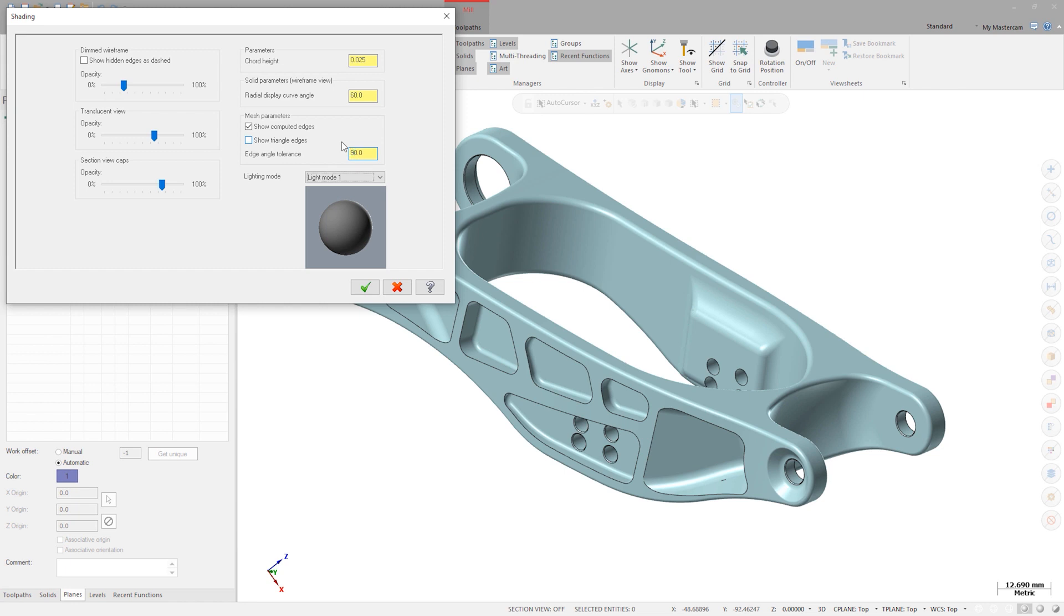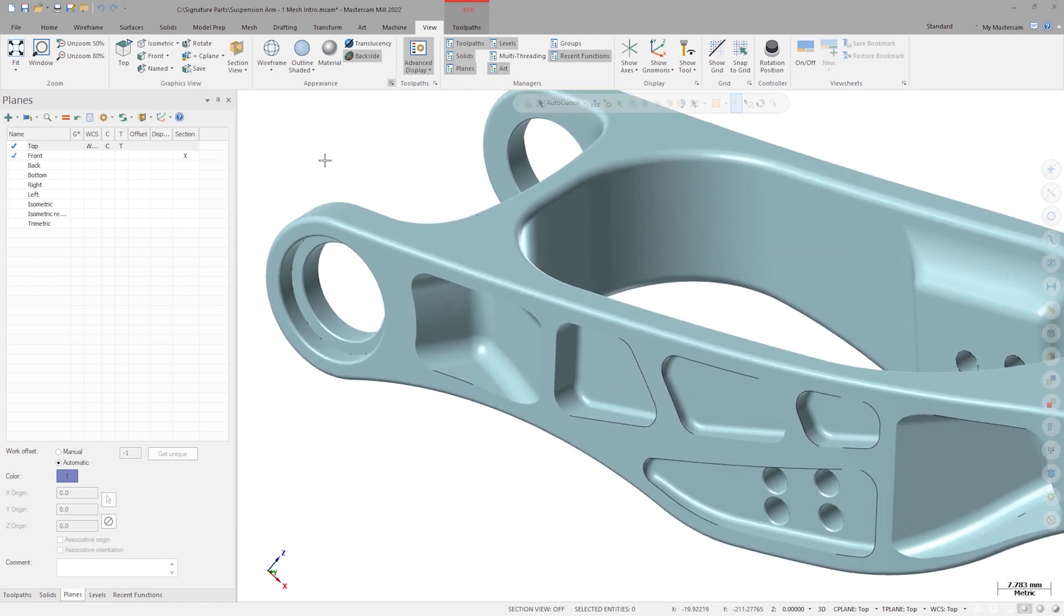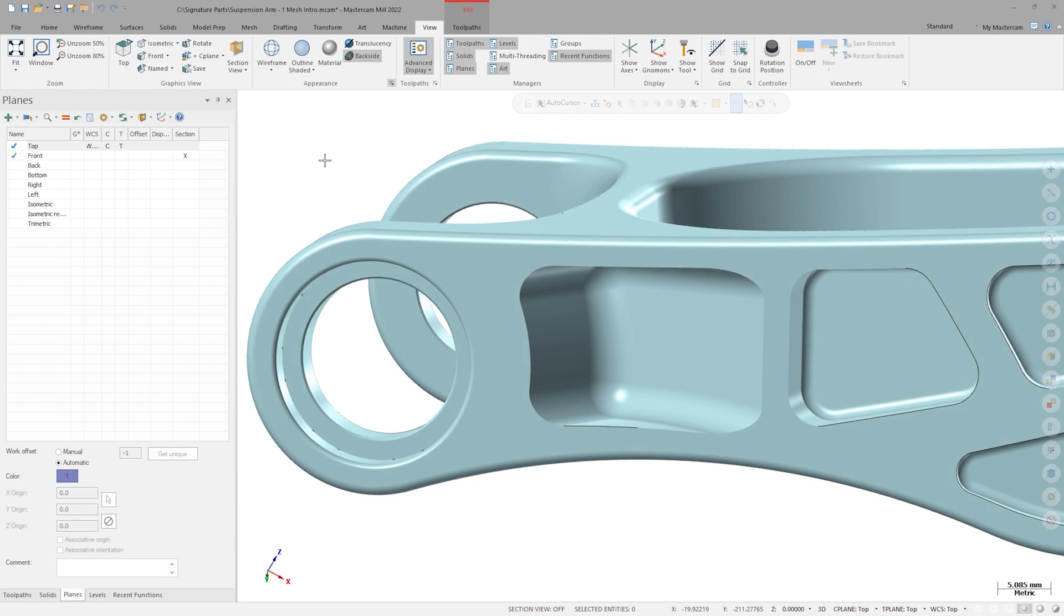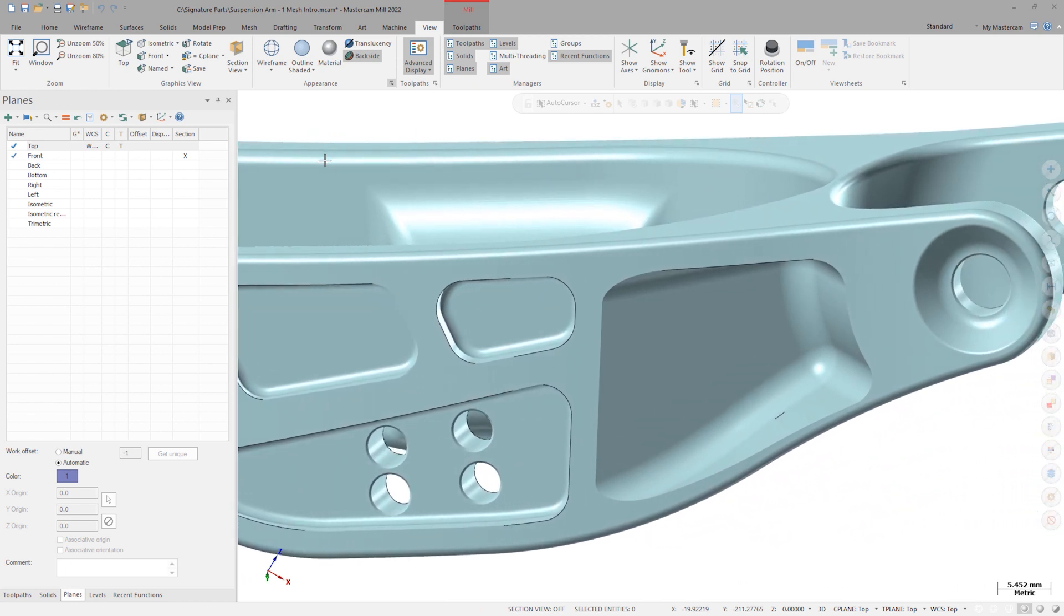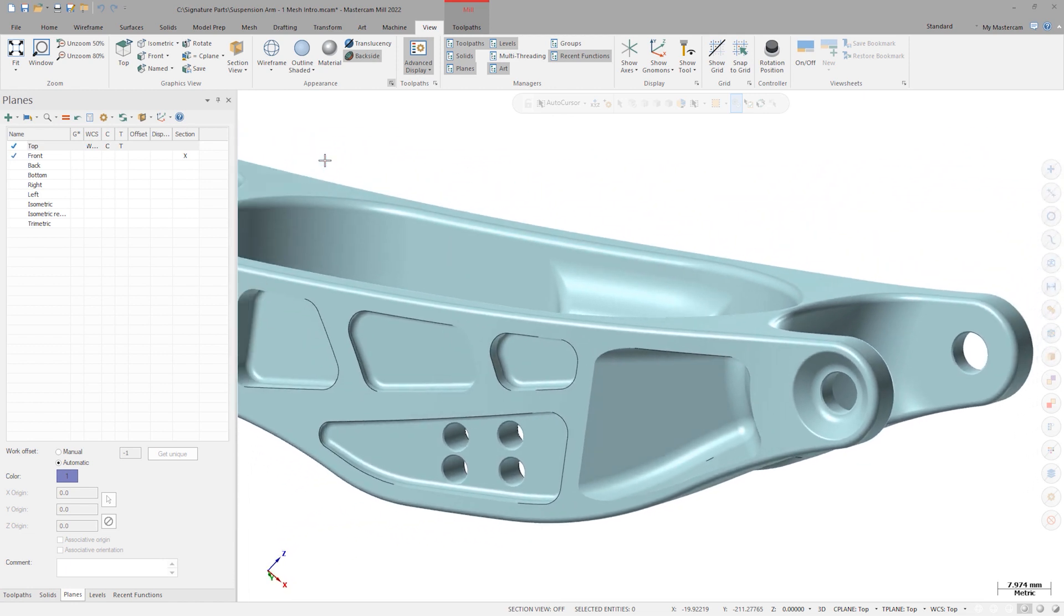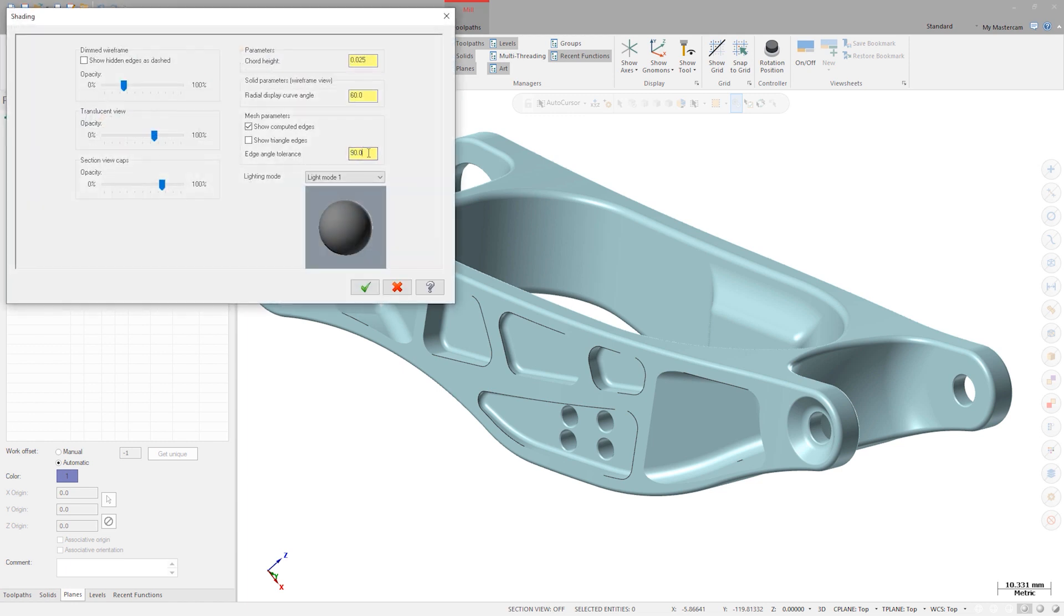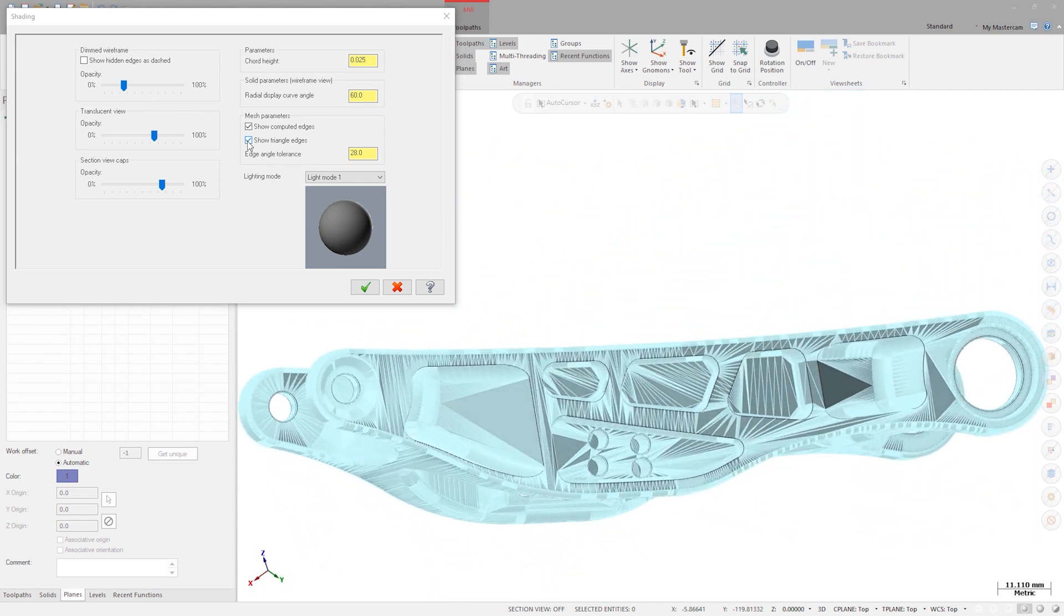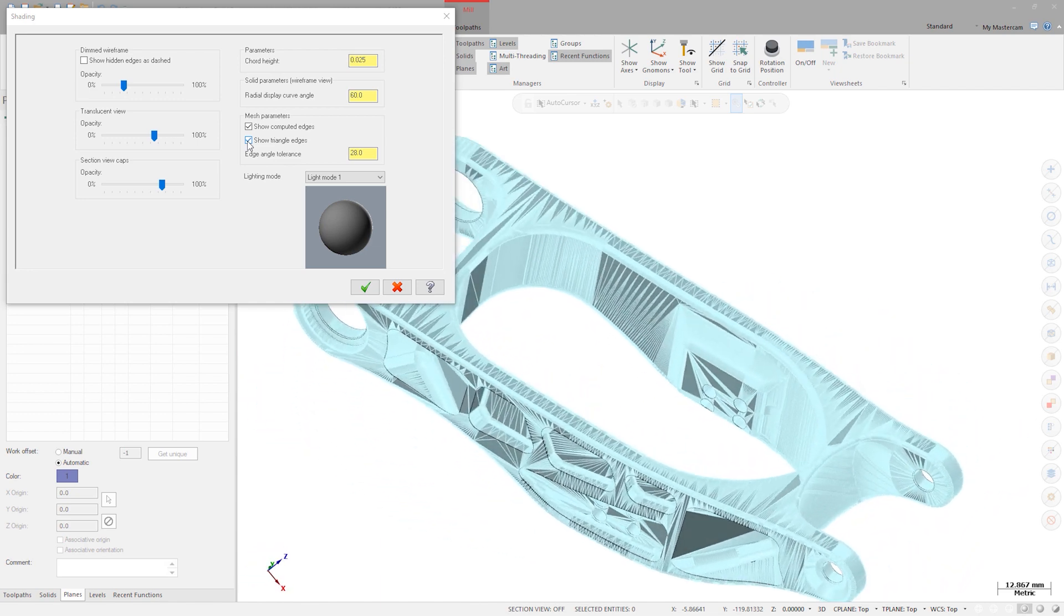If we up this number to a large value like 90 degrees, we can see the part display change in the graphics window as we exclude display of areas that don't have this specified sharp angle transition. This edge display gives us a good visual representation of the changes in mesh topology. If we also wanted to view the individual polygons that make up this mesh, we could turn on show triangle edges. This will be an important view option when we get into other mesh tools and heavy editing, but for now we'll leave this off.